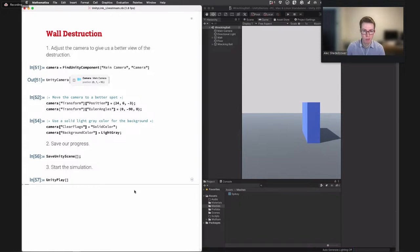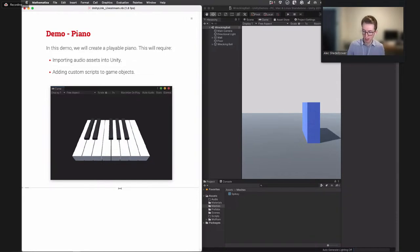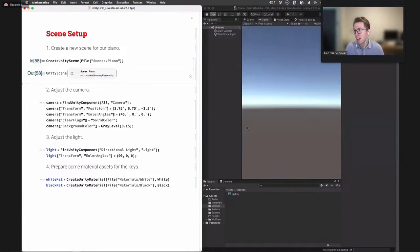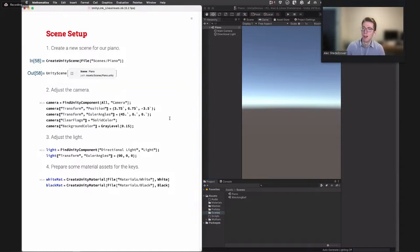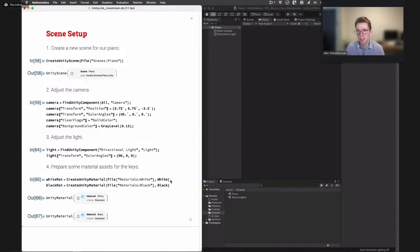Next up is the piano demo. It shares many things with the wrecking ball demo, but the two main new elements are creating audio assets — passing piano notes to Unity — and adding a custom script for piano interactivity. We do some scene setup: create a new scene for the piano (the old scene is still in assets if we want to return), adjust the camera and lighting, and generate material assets ahead of time for our piano keys — plain white and black materials.